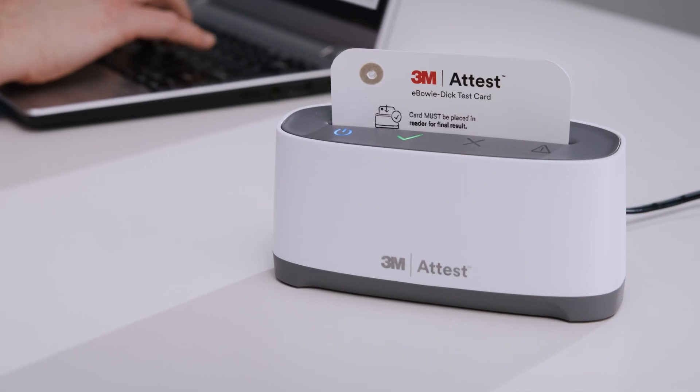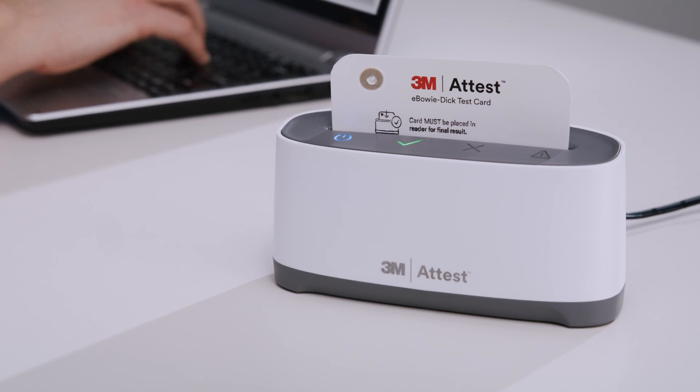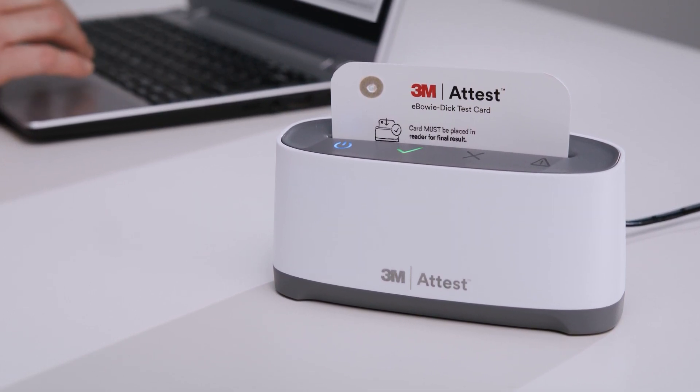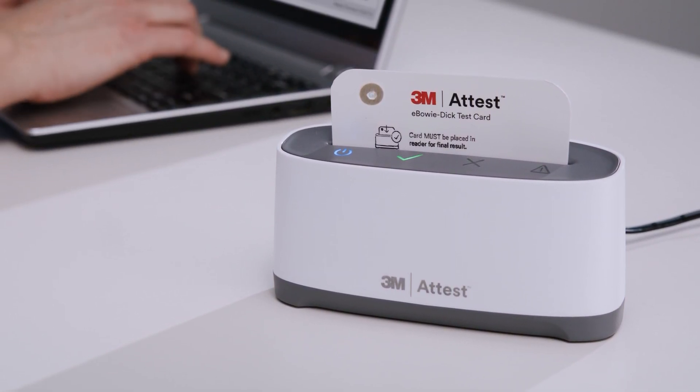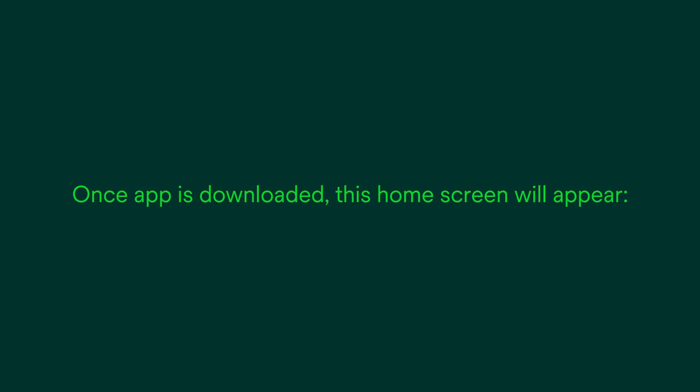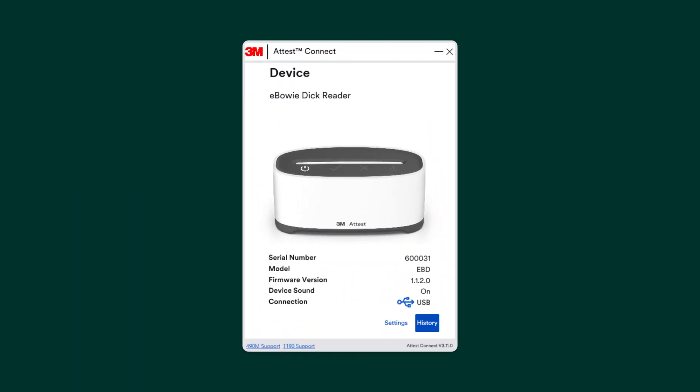But first, ensure the 3M Attest Connect PC application is downloaded to your computer. Once the app is downloaded and your auto-reader is connected via USB or Bluetooth, this home screen will appear.